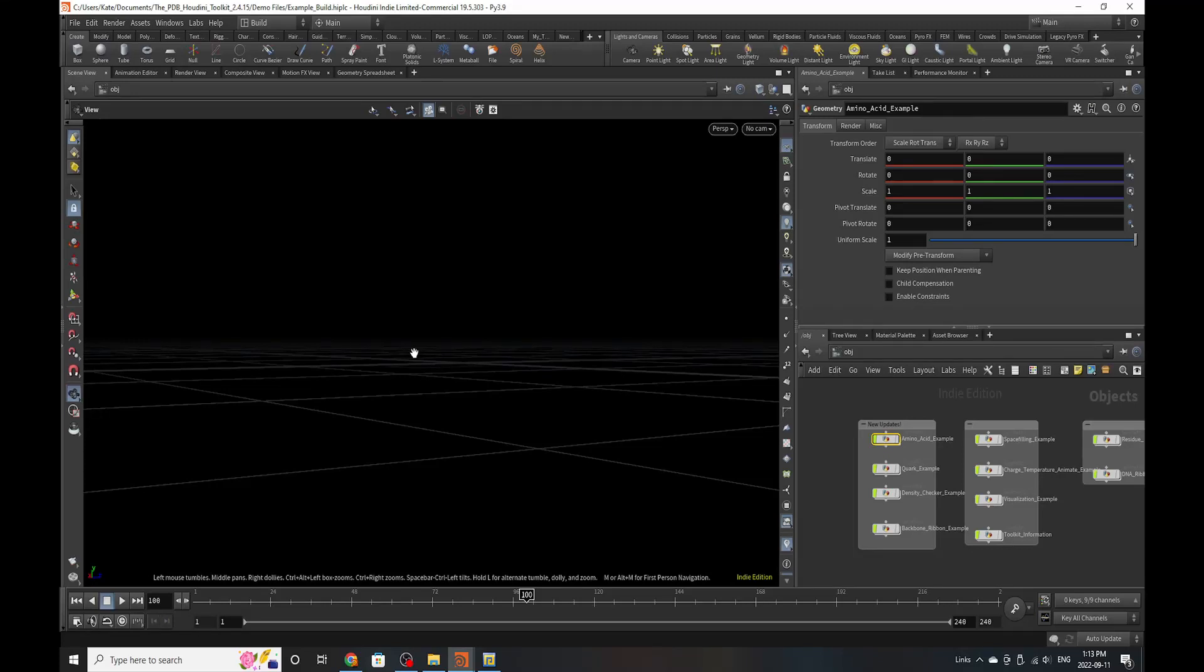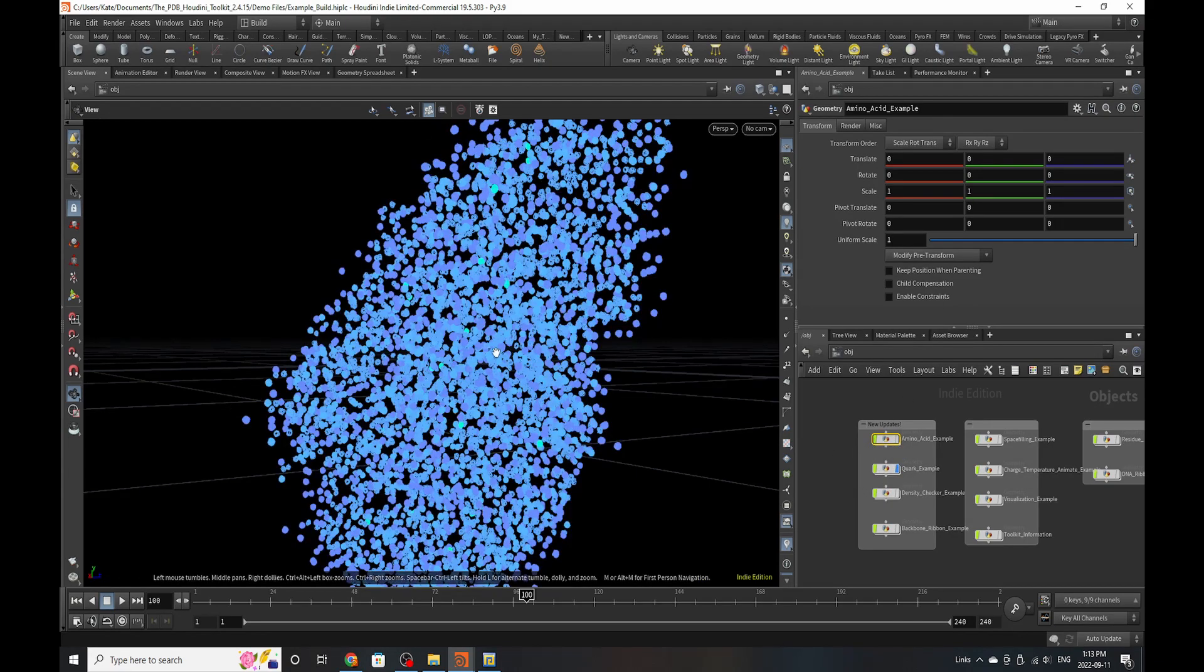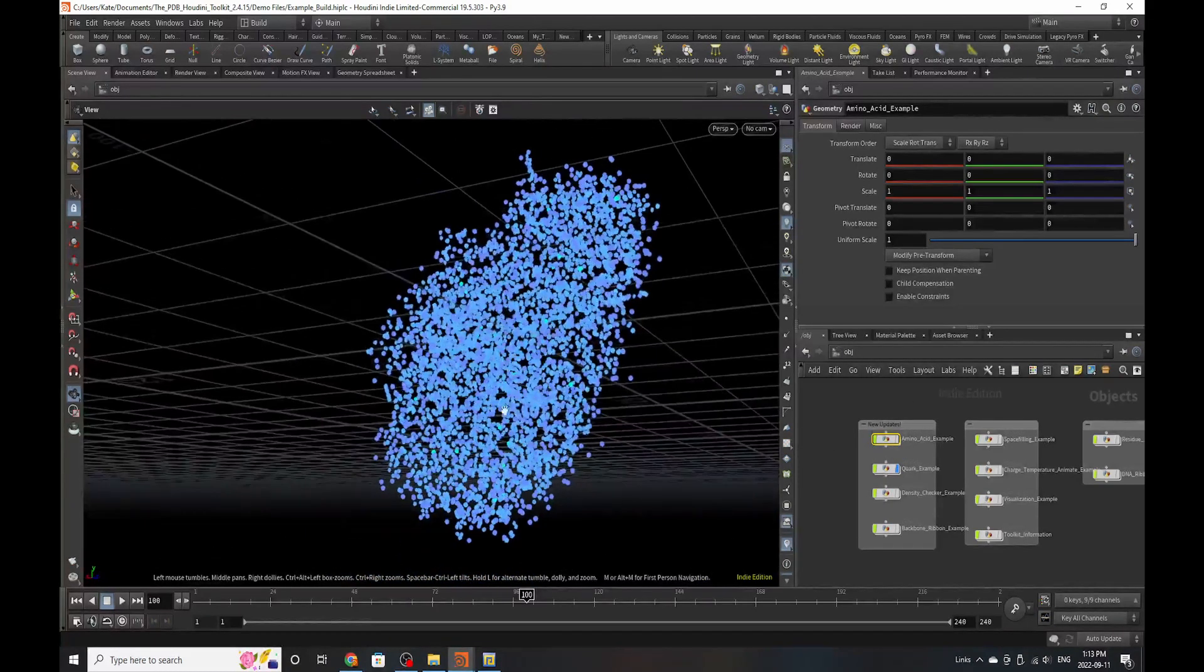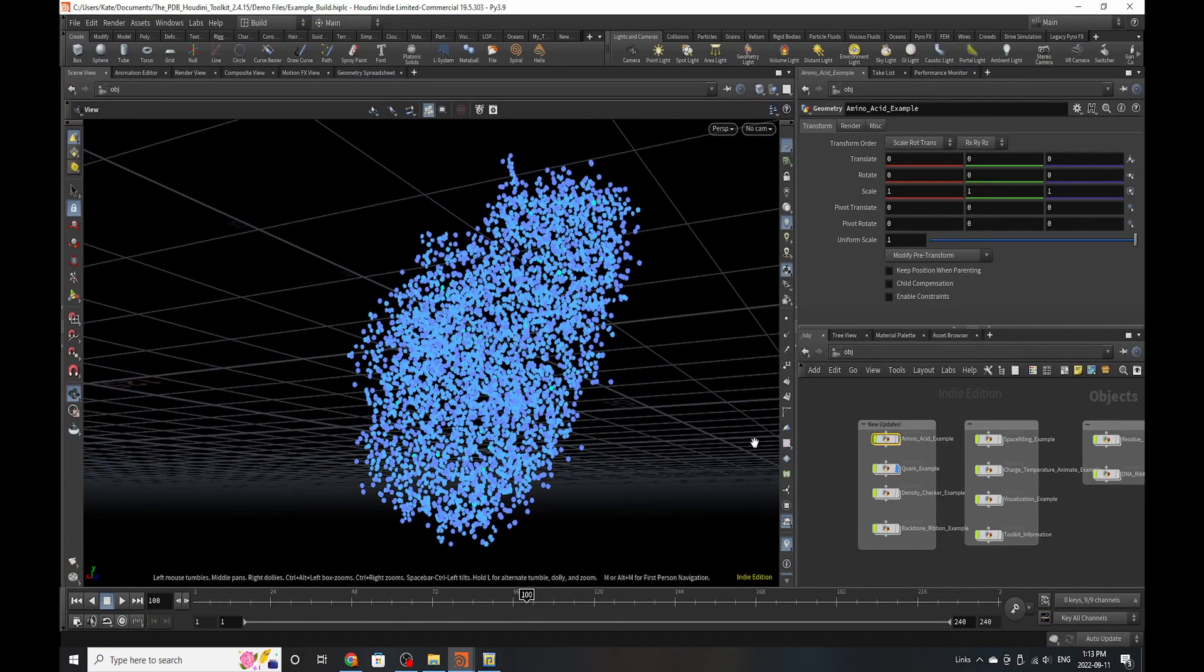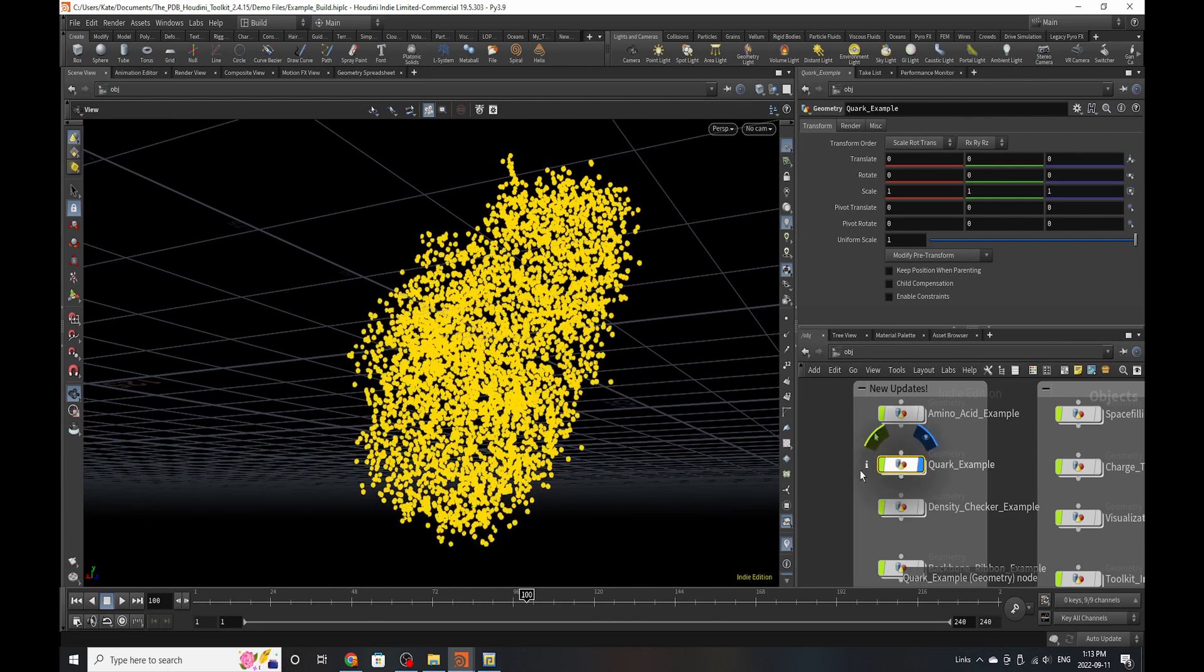Hello everybody and welcome to another protein data set tutorial. My name is Kate and today we are going to be breaking down the Quark Visualizer in the toolkit. Quark Visualizer is a really interesting way to visualize smaller structures inside of a protein.